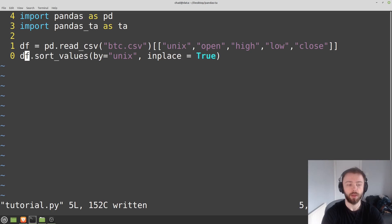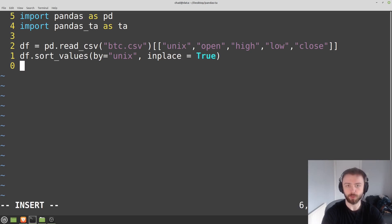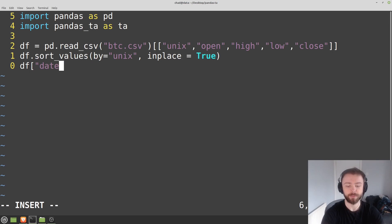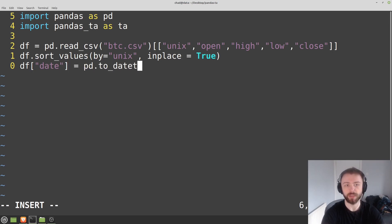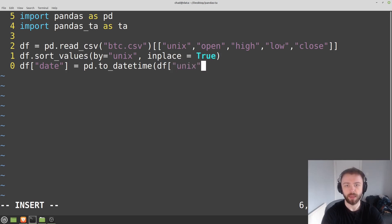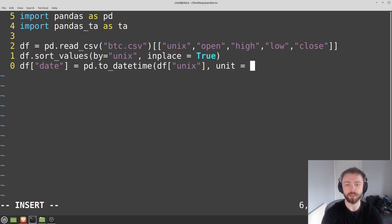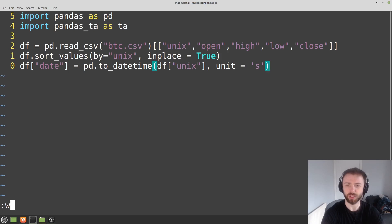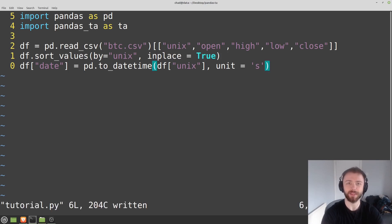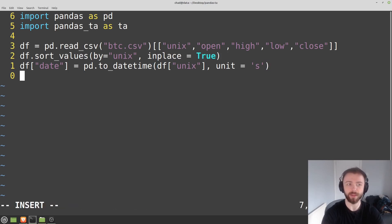And then finally, just to complete our little data processing here, we'll say df date unit is equal to pd.to_datetime and then we'll pass in df unix in here. And you've got to tell it that it's in seconds, so you say unit is equal to s, because I think by default it assumes it's in nanoseconds or milliseconds and you'll end up with something weird in the date column.